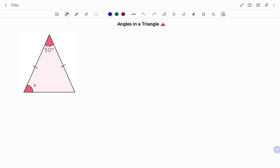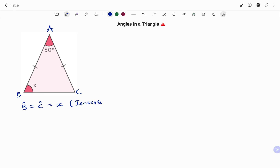Let's look at the next example. In the second example I have a triangle with angles 50 degrees, x, and a third angle not given. I'll tag the angles A, B, and C. Note that angle B is also equal to angle C, and that is equal to x — the reason being it's an isosceles triangle, and the property of isosceles triangles states that the base angles are equal.